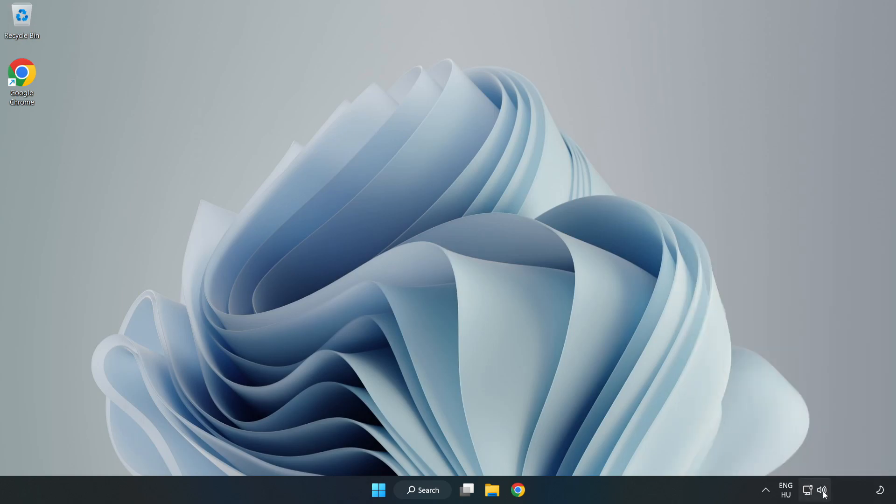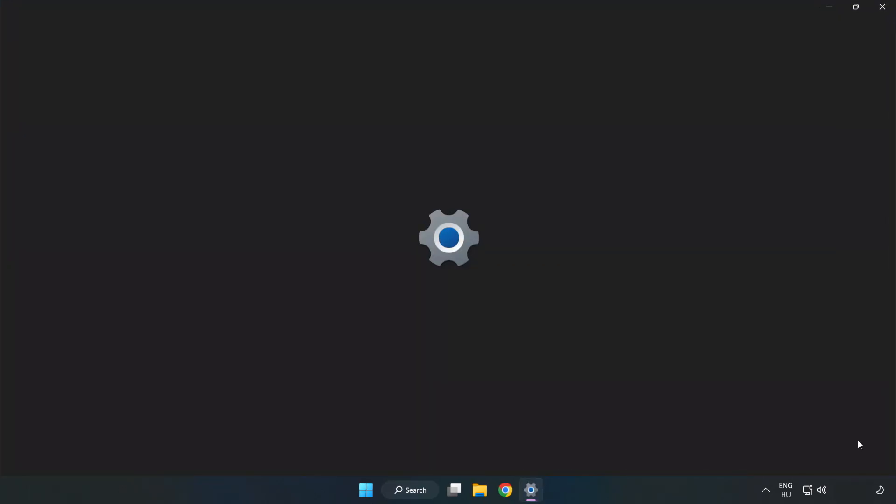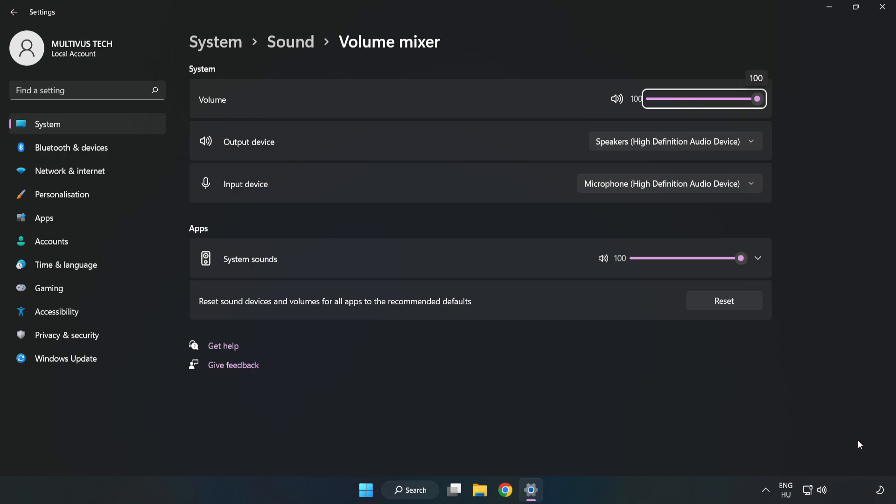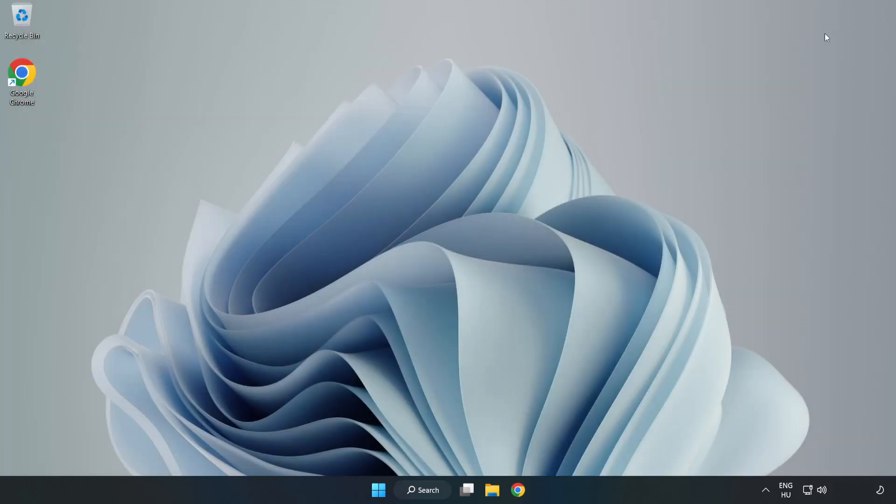Click Sound and open Volume Mixer. Reset Sound Devices and Volumes for All Apps to the Recommended Defaults. Click Reset. Close Window. Try to launch the application.